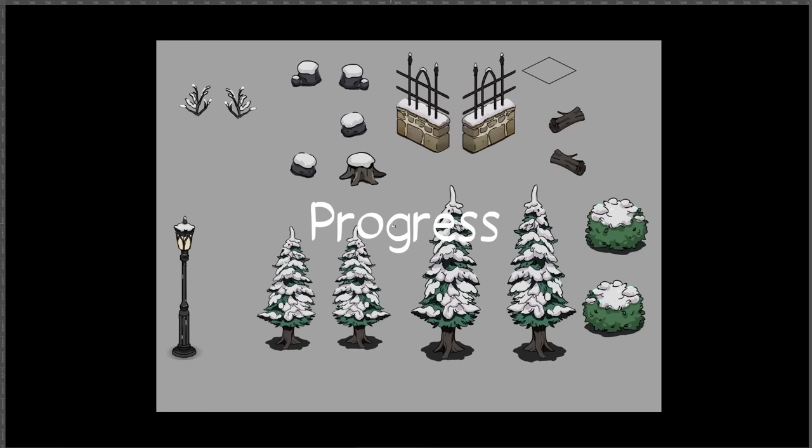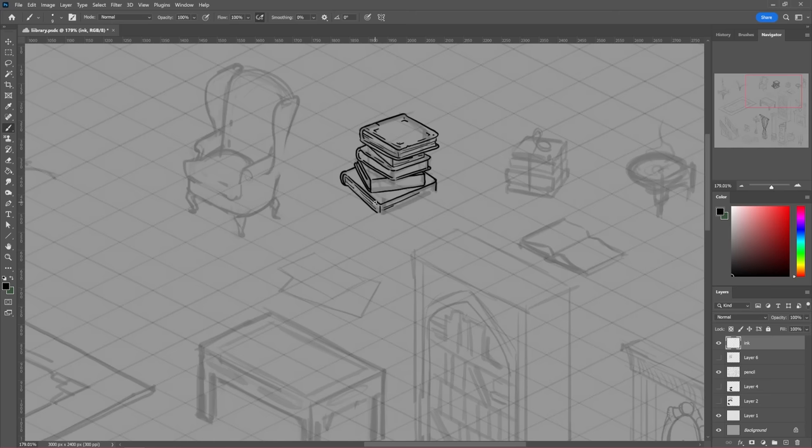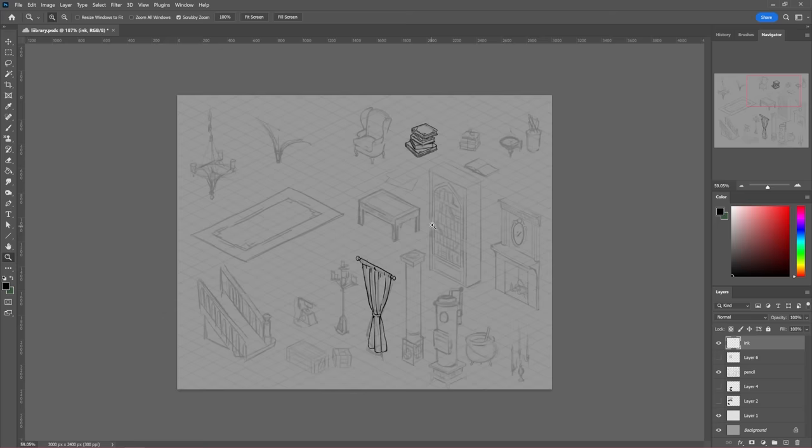I officially started designing Crimson Hollow on February 1st, 2023, and so far I've made a lot of progress on the game. As an artist, I approached the game with a focus on visual design, dedicating countless hours towards creating art for the game.